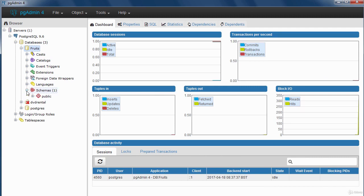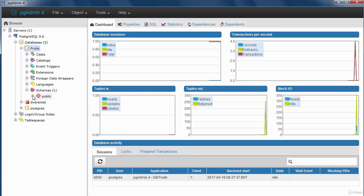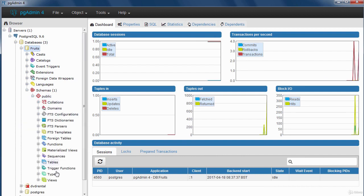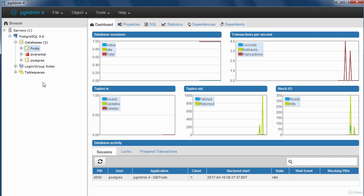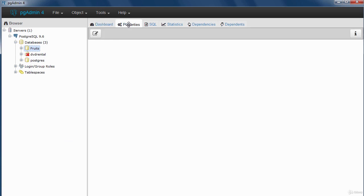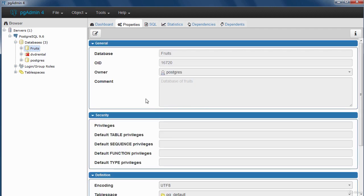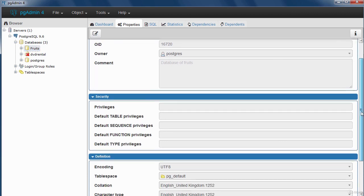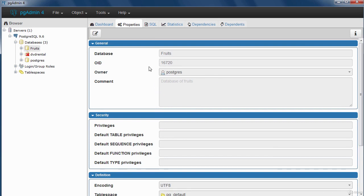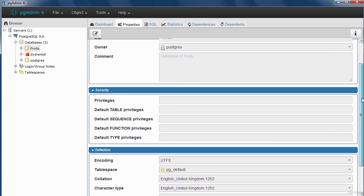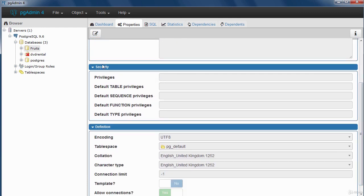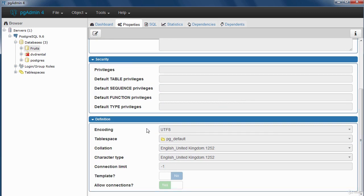By default, the database is created under the public schema. Click the Properties icon to see the database properties — you'll see encoding, collation (indicating the language), table space, template, and connection settings. You can also click on the SQL tab to see the SQL statement that was generated when the database was created.